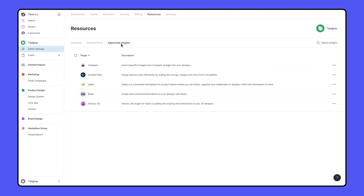The Plugins tab lets you securely control which plugins are allowed for use in your organization through the Approve List. As an admin, you can add plugins to the Approve List from the plugin's listings in the community. Users in your organization cannot install any plugin not on the Approve List, giving you full control over the security of your organization.